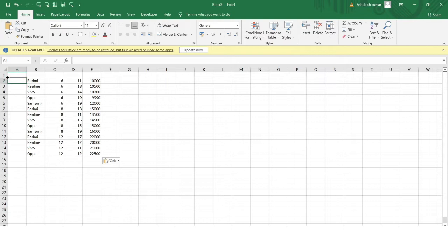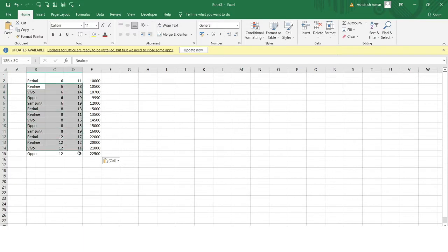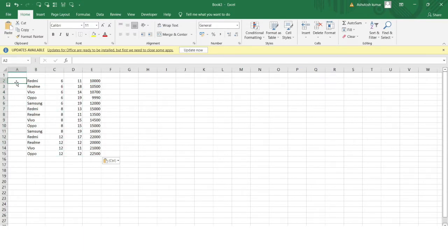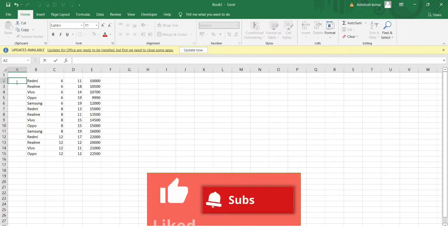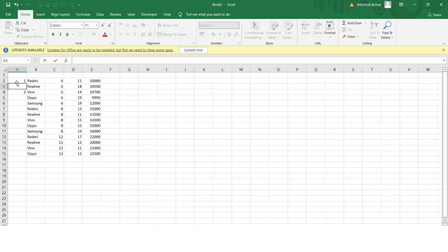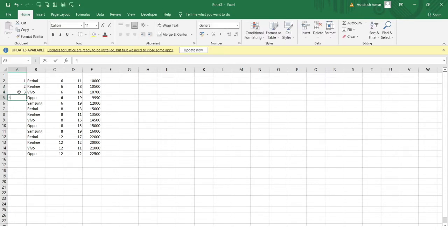For each of the rows present in my dataset, I want to mark the index number — that is, 1, 2, 3, 4 — for each entry or row. For example, here you can see my dataset, and for each row I want to mark the index number as 1, 2, 3, and so on for all rows in the dataset.